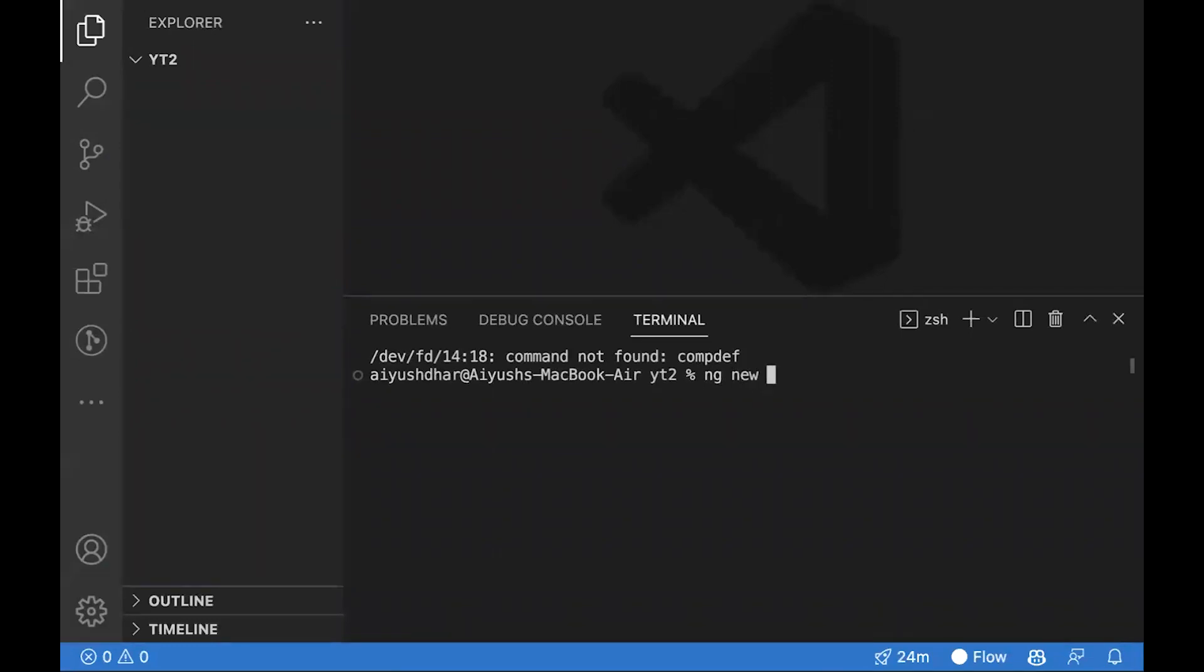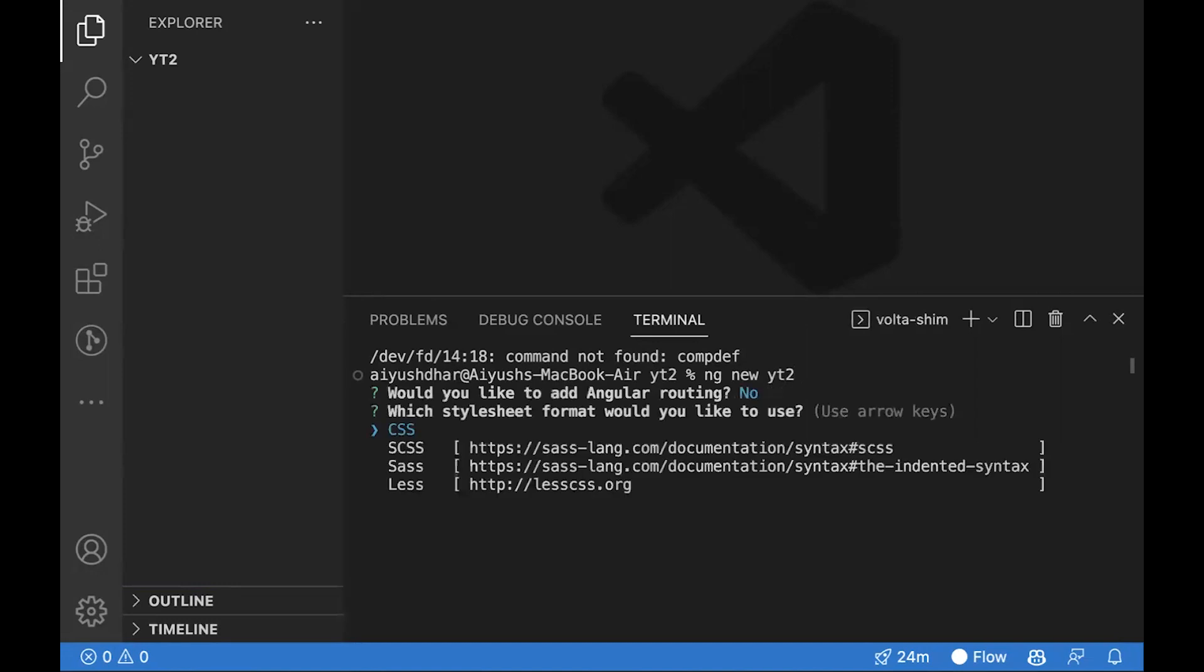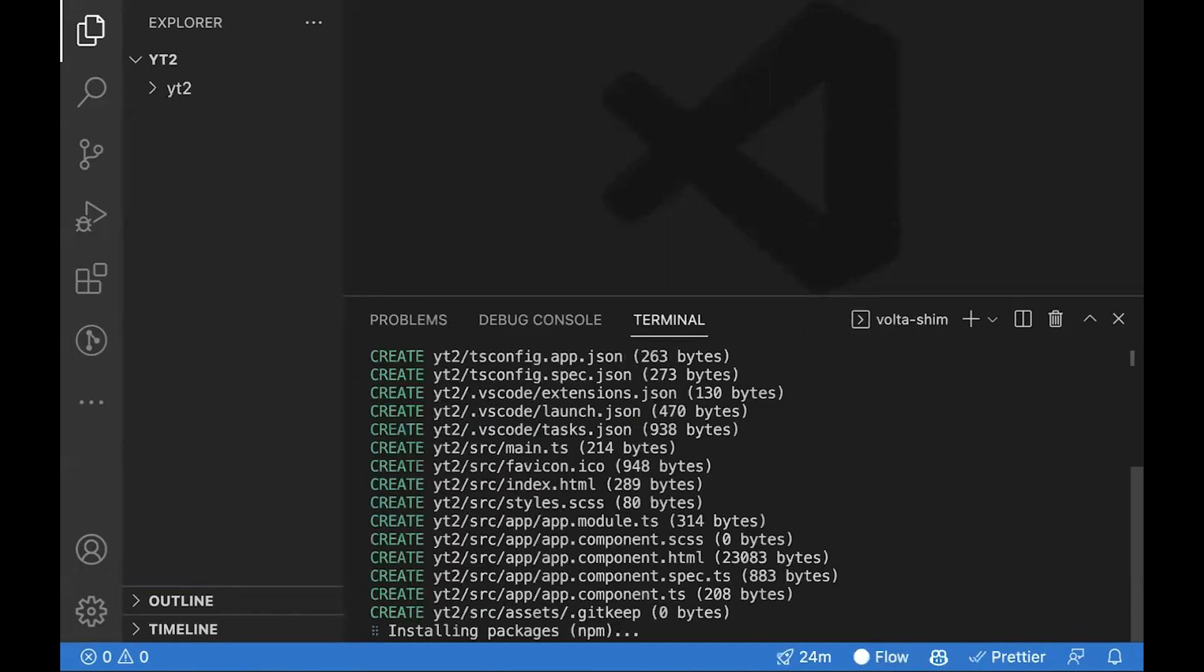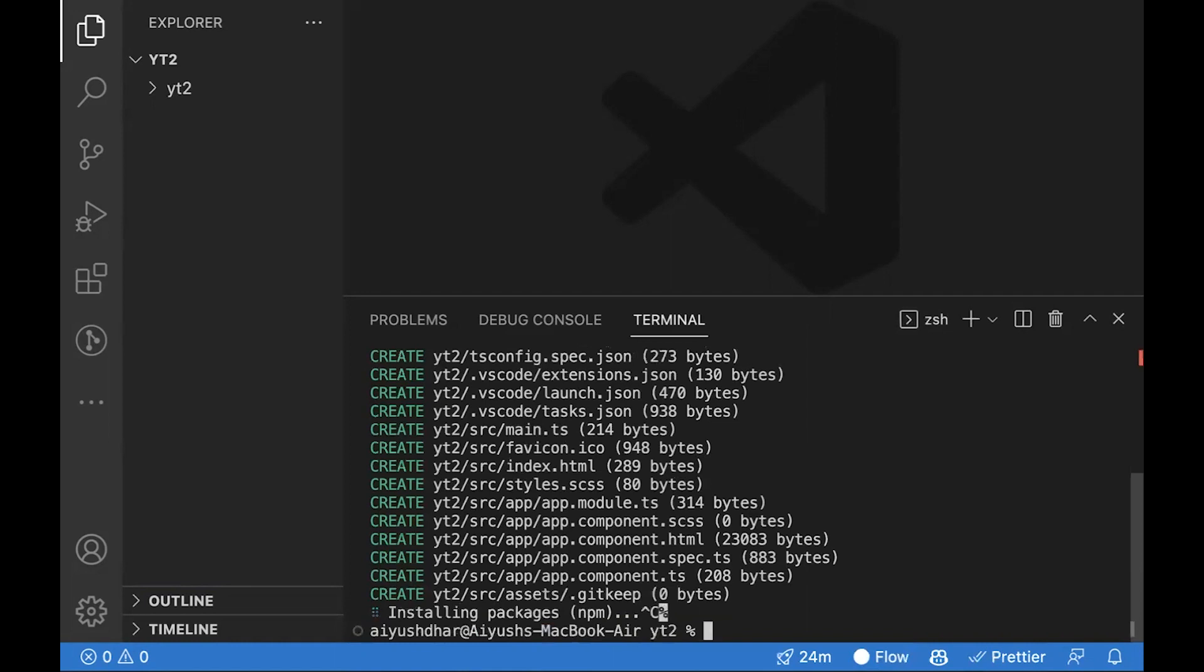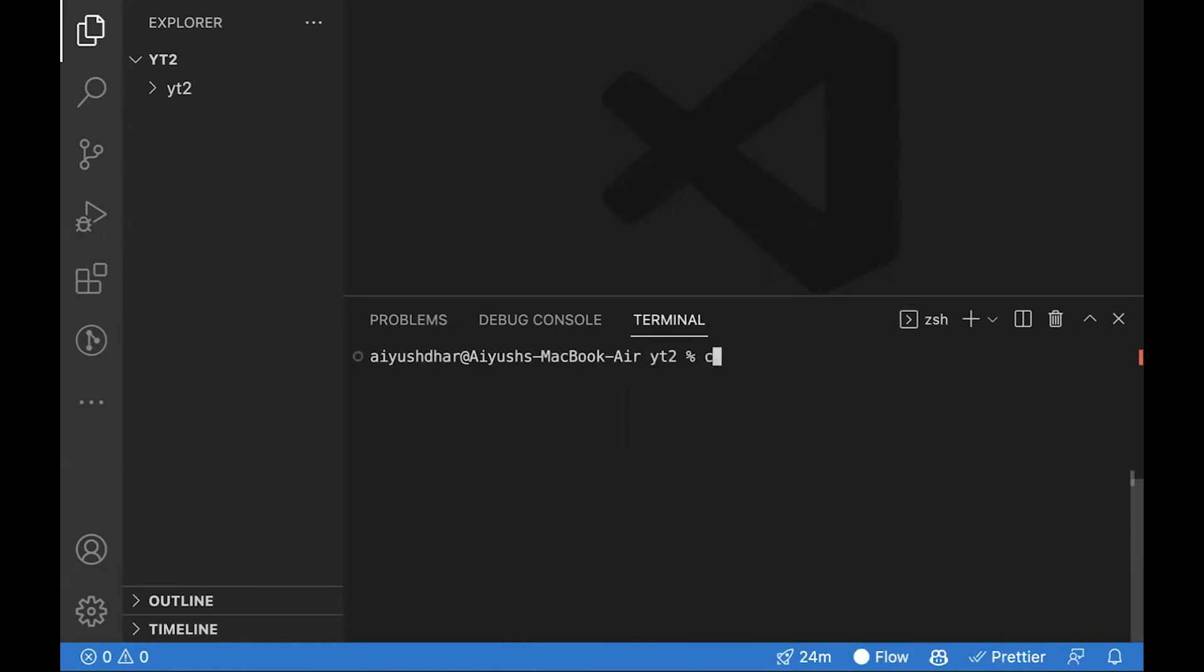Let's name this application yt2. Press no for routing and choose SCSS for styling. You don't have to use npm. We can go inside the yt2 folder which got created and you can use pnpm or npm install.